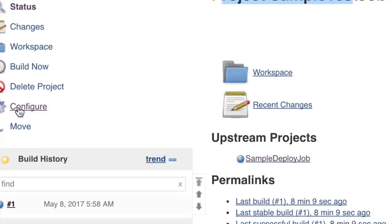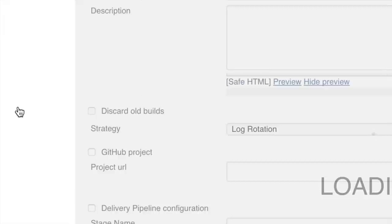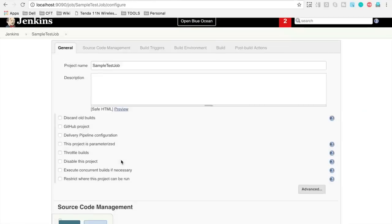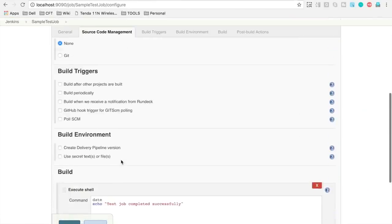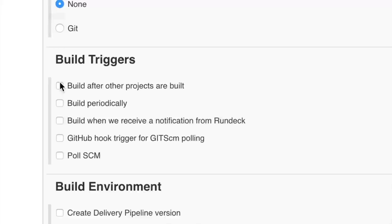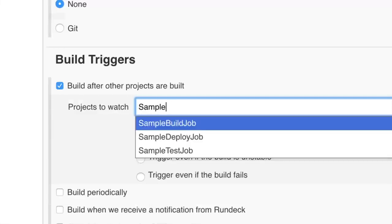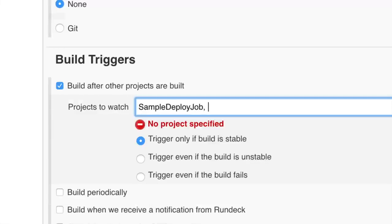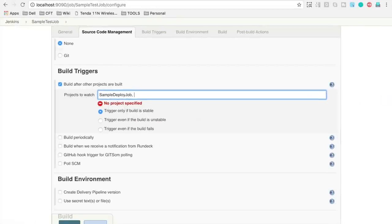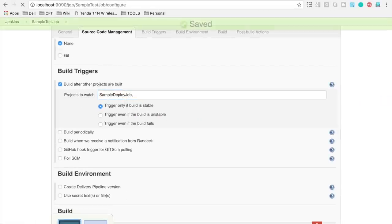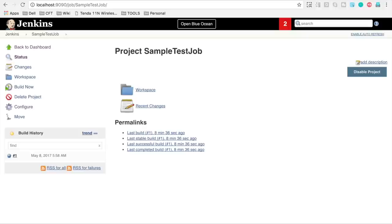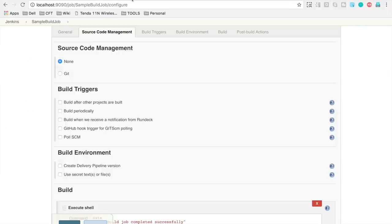For the third job, the sample test job, we will go to configure and go to build triggers. Here we will say build after sample deploy job is completed, and trigger only if the build is stable. Apply and save. Now all three jobs are chained.